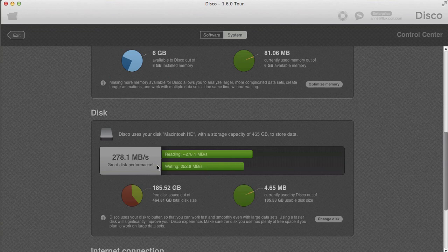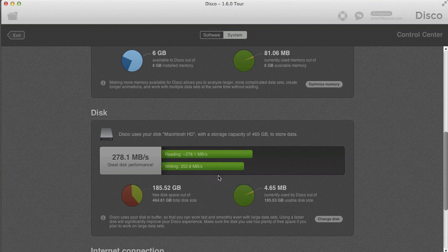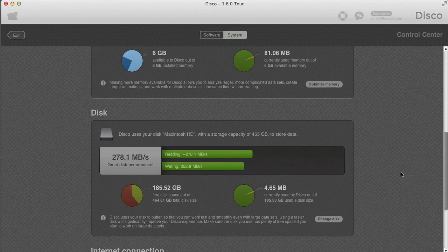DISCO runs a benchmark on disk performance, assessing reading and writing speed, and gives you feedback on how much free space you have and whether you have enough to store large datasets. The reading and writing performance has an important impact on performance for very large datasets you're working with.